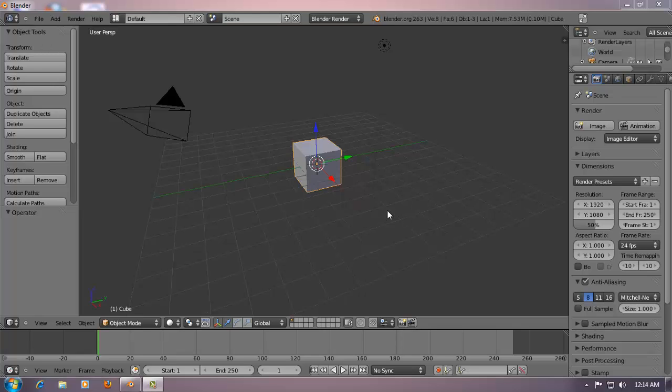Welcome to Blundermeter. It's another tutorial. This time we are going to learn something about baking textures inside Blender. Baking textures inside Blender can be very useful in occasions where we have to use multiple textures over a single object.